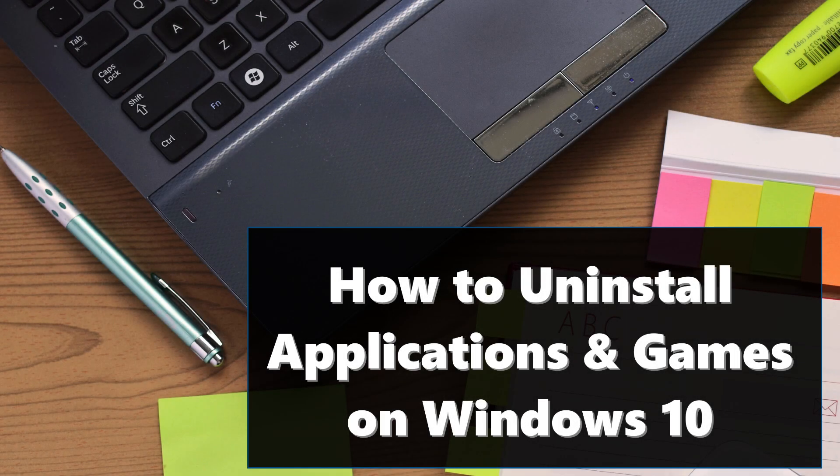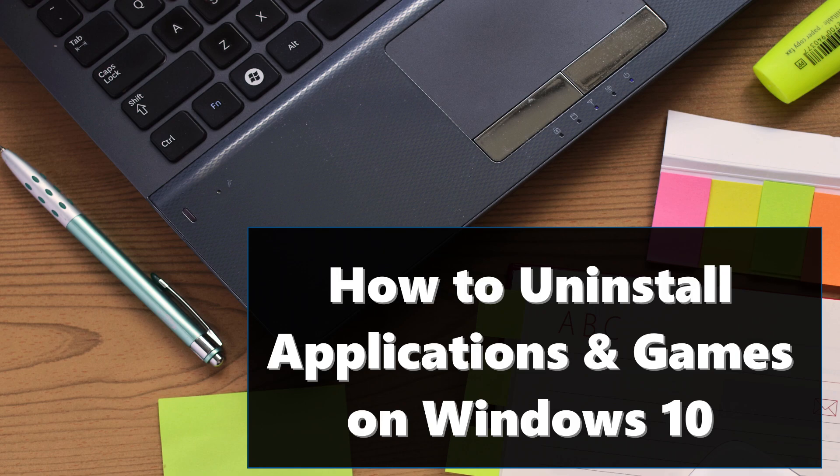Greetings! Today I'm going to show you three easy steps on how to uninstall applications and games on Windows 10 operating system.